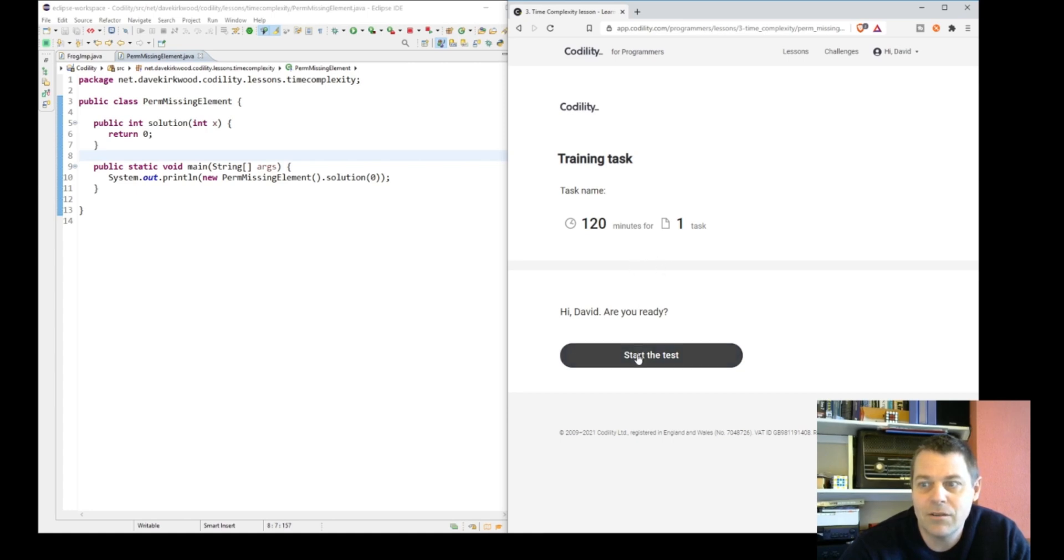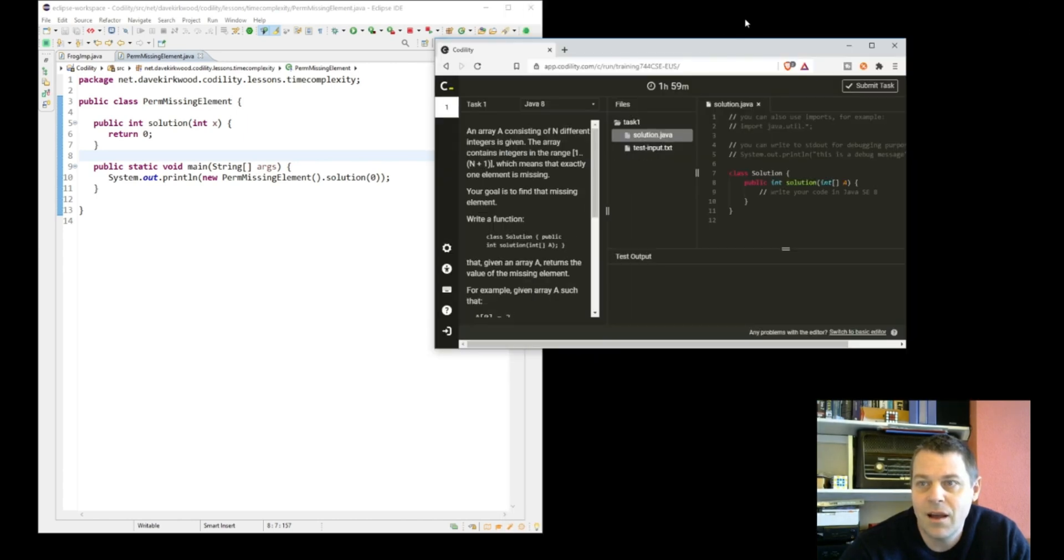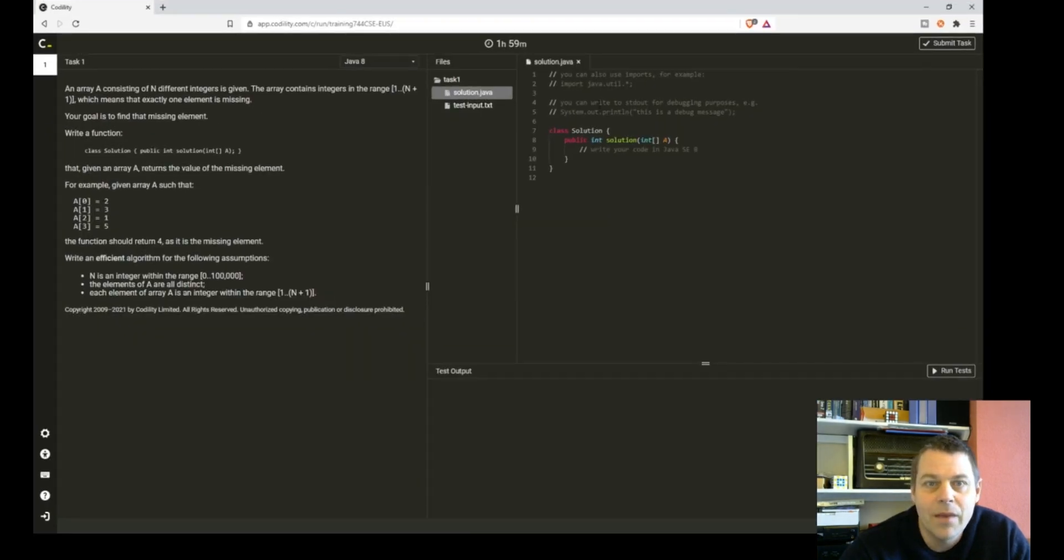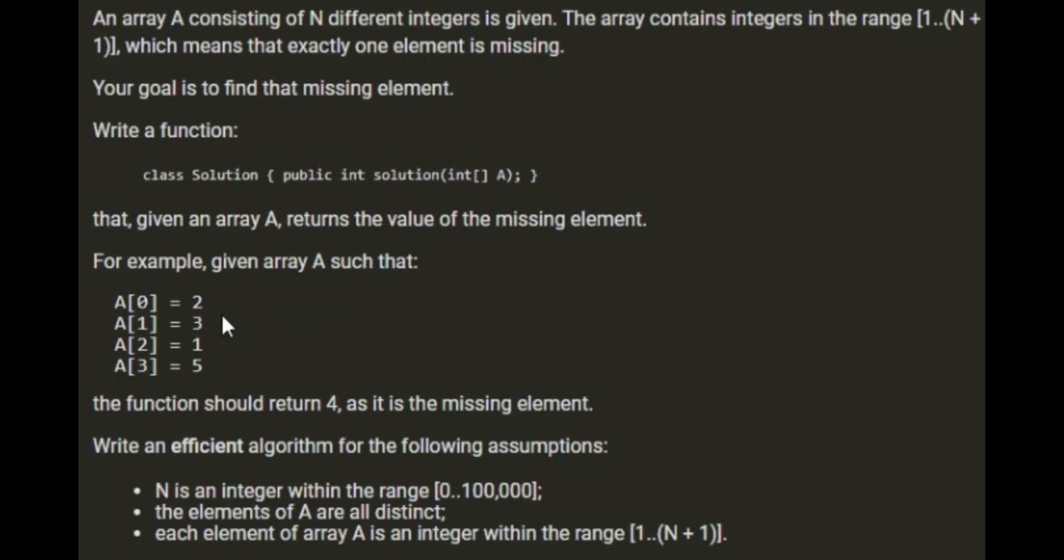Let's start the task and see what it says. An array A consists of n different integers. The array contains integers in the range of 1 to n+1, which means exactly one element is missing. Your goal is to find the missing element. Write a function that takes in the array A and returns an integer - the value of the missing element. For example, given array A such that A[0] is 2, A[1] is 3, A[2] is 1, and A[3] is 5, the function would return 4 as it's the missing element.